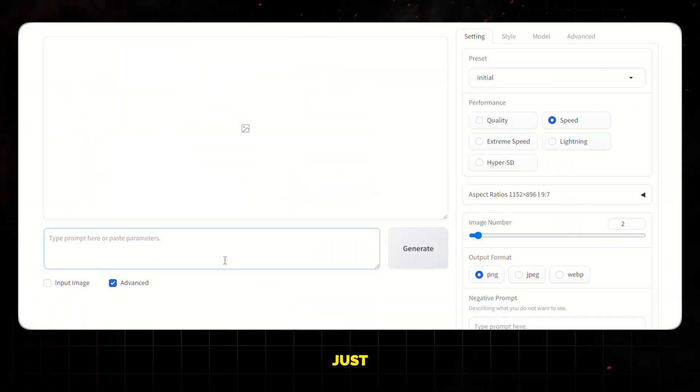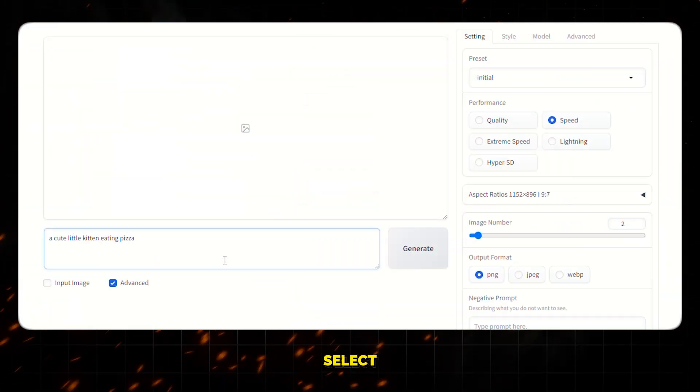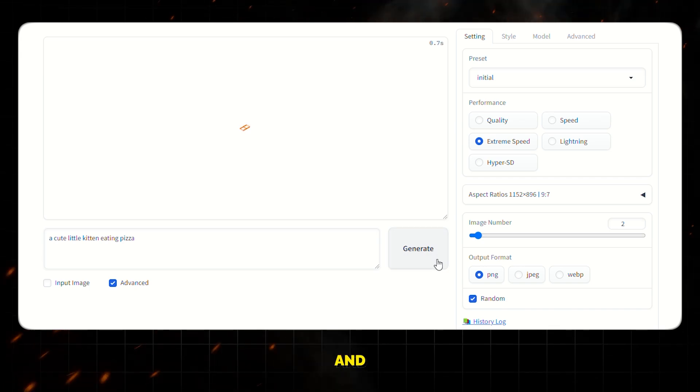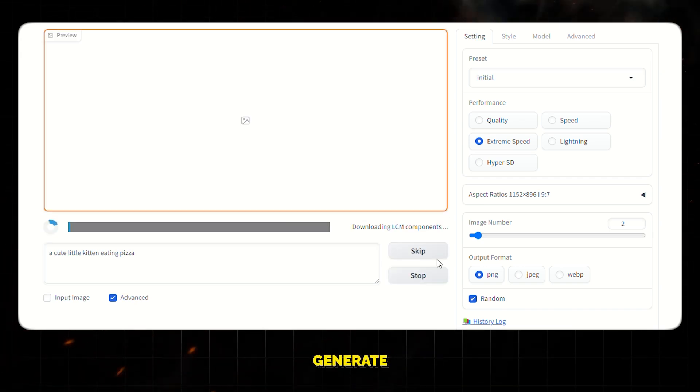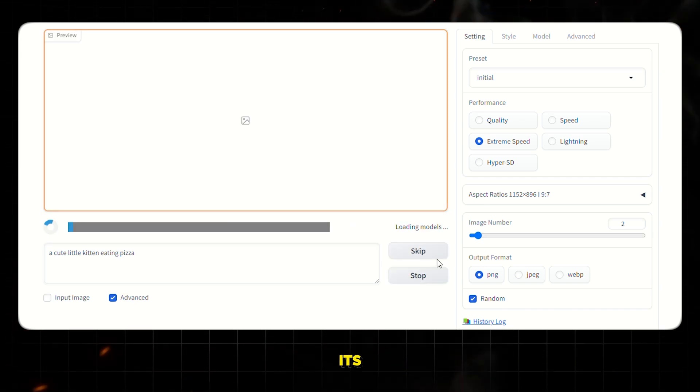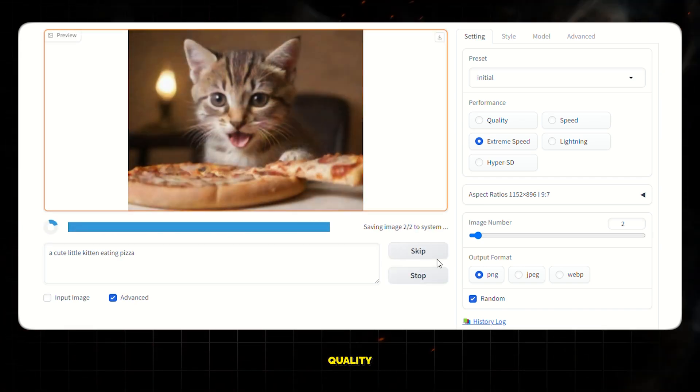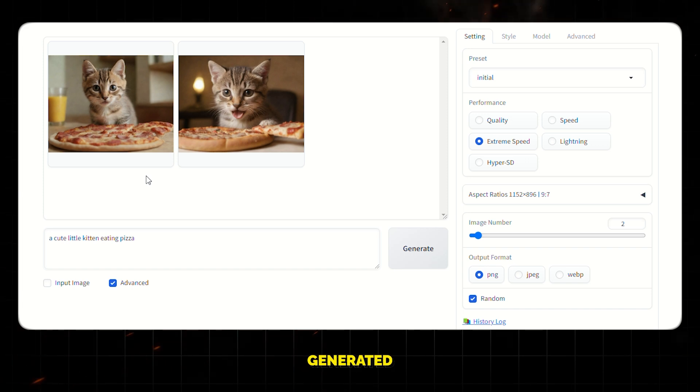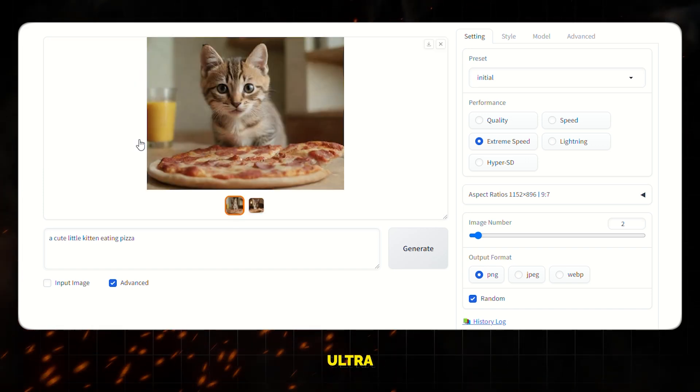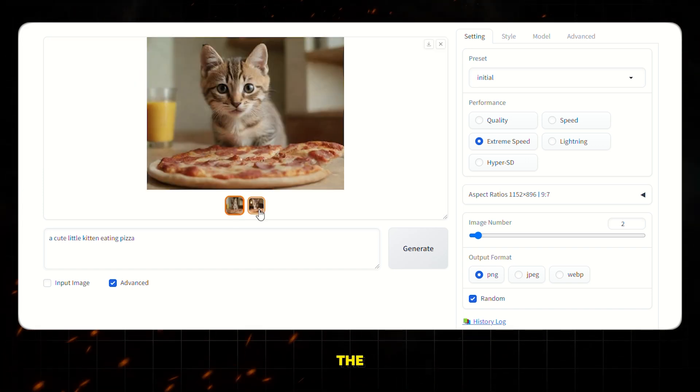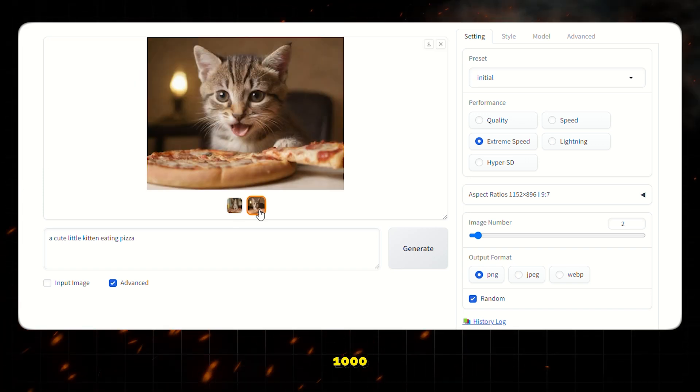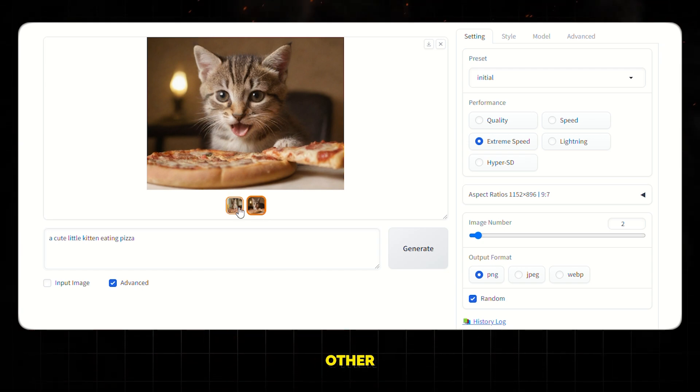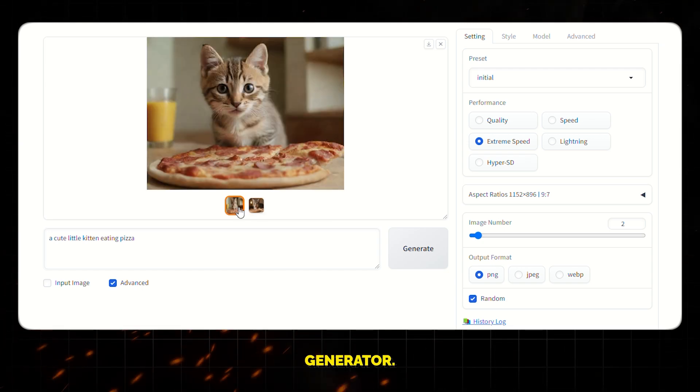Now I will just give it a prompt, then select Extreme Speed from the options and click on Generate and let it work its magic. Once it's done, you can see the quality of the generated images. These images are ultra realistic and the quality is 1000 times better than any other free image generator.